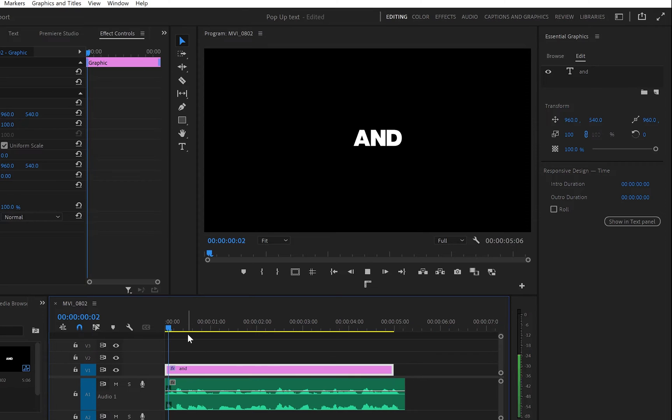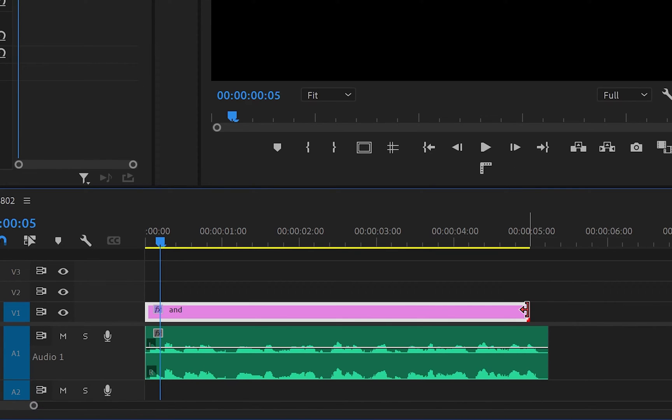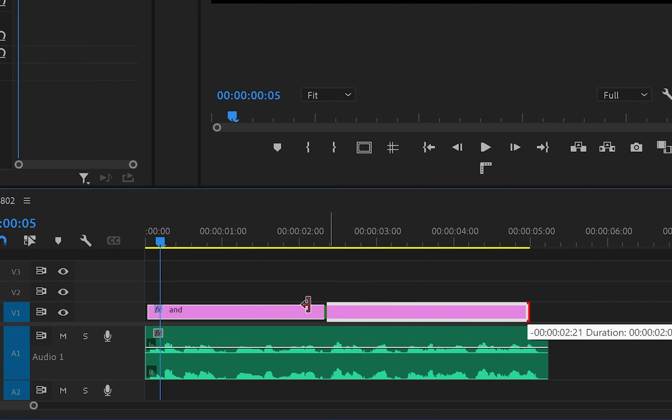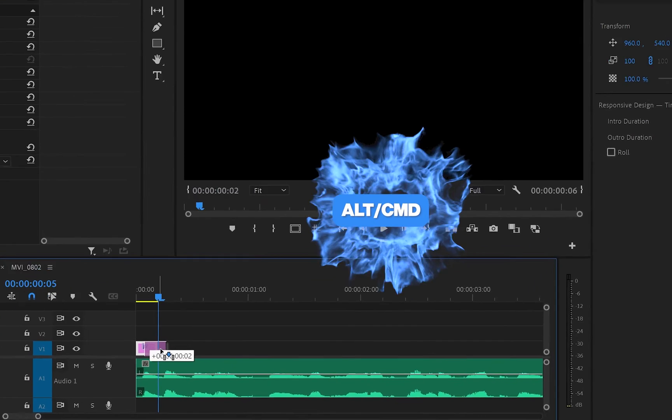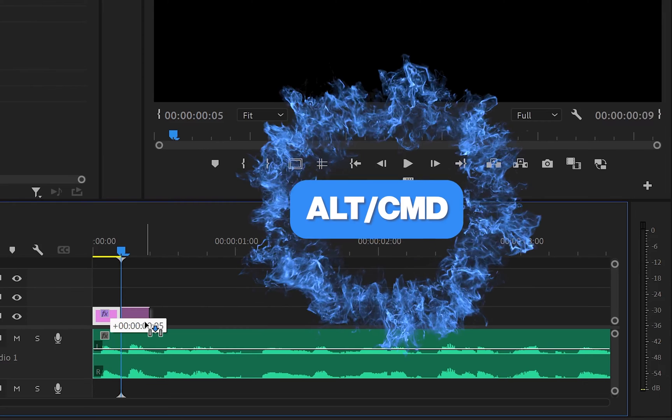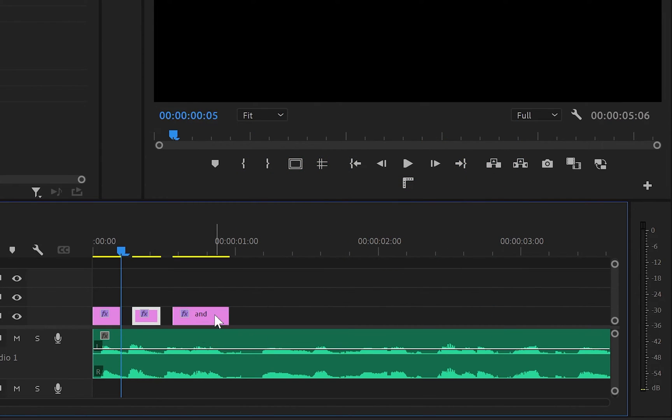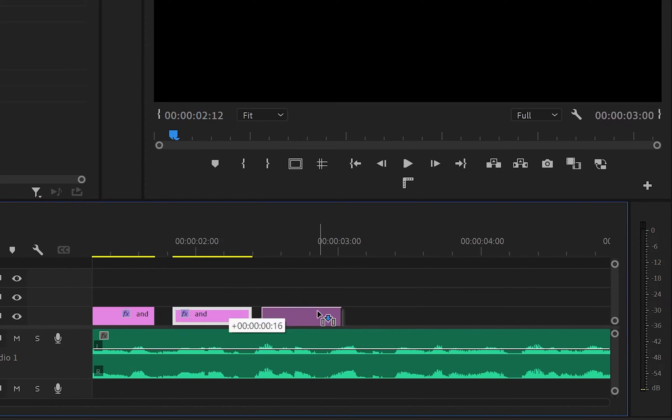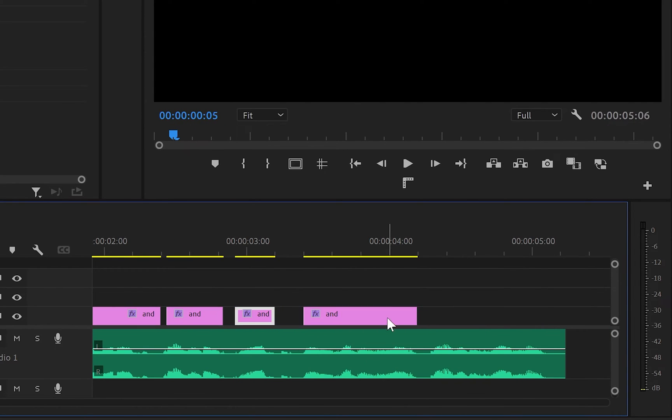your text, go back to the timeline and move the cursor at the end of your first word. Then grab the text layer and shorten it to exact that point. Then hold Alt or Command and duplicate that same layer and place it over the next word. Repeat the same process until you have covered every word in your sentence.